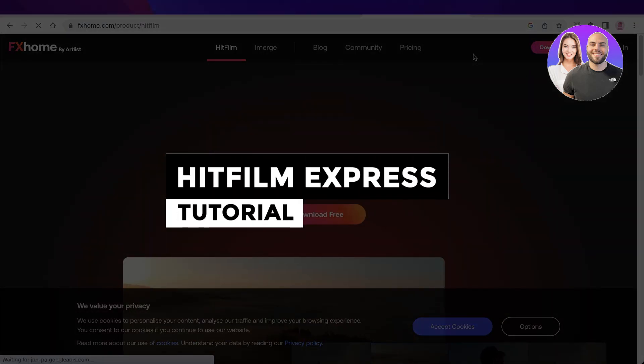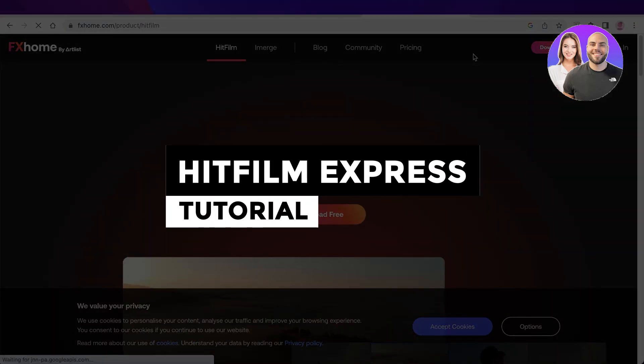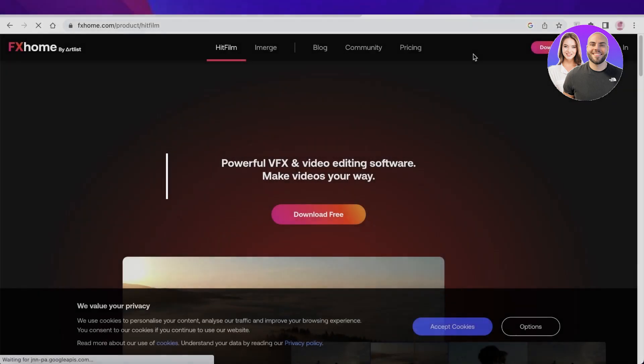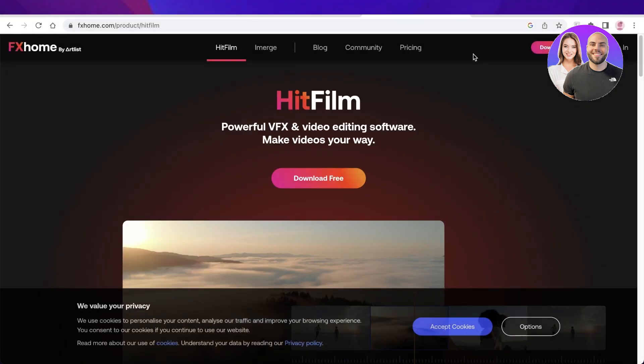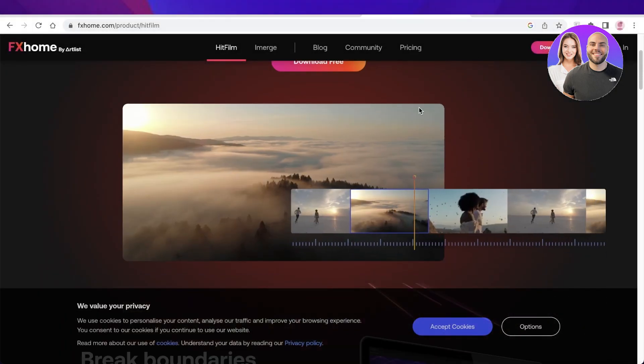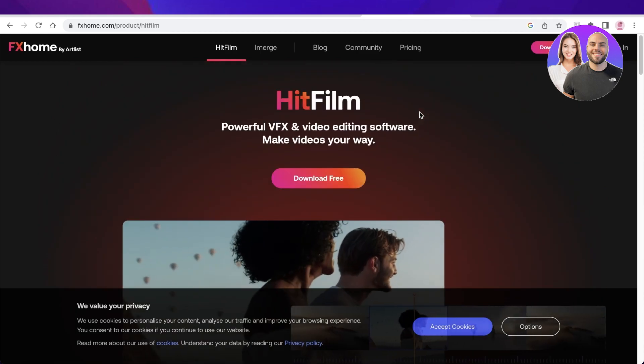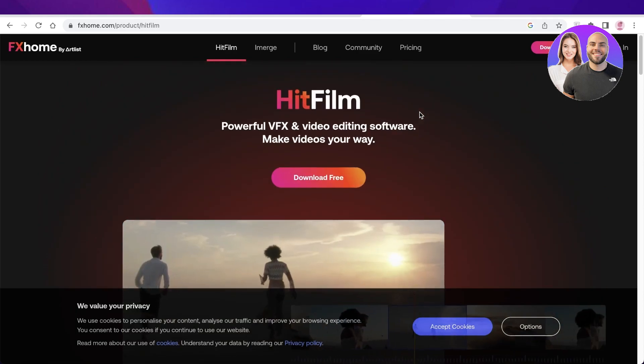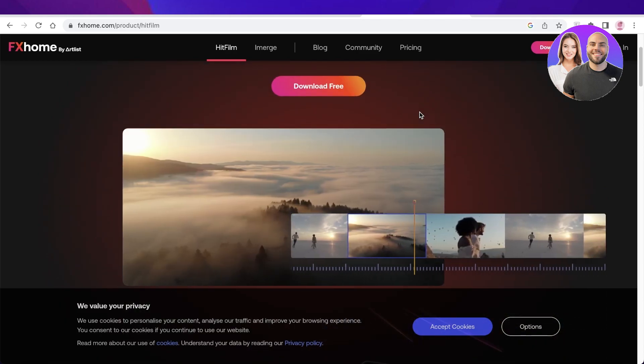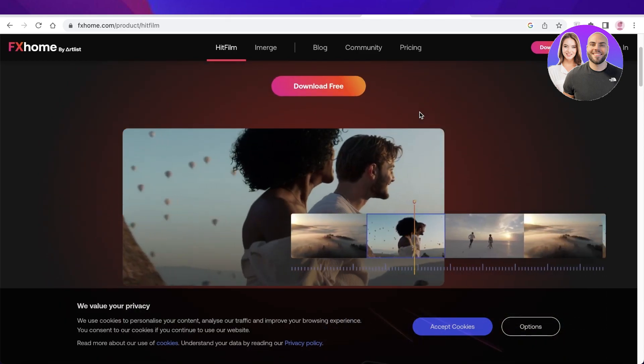HitFilm Express tutorial, complete beginners tutorial. Hey guys, welcome back to the YouTube channel. Today I will be showing you guys how you can get started with HitFilm in a very quick and easy tutorial, so let's get into it.